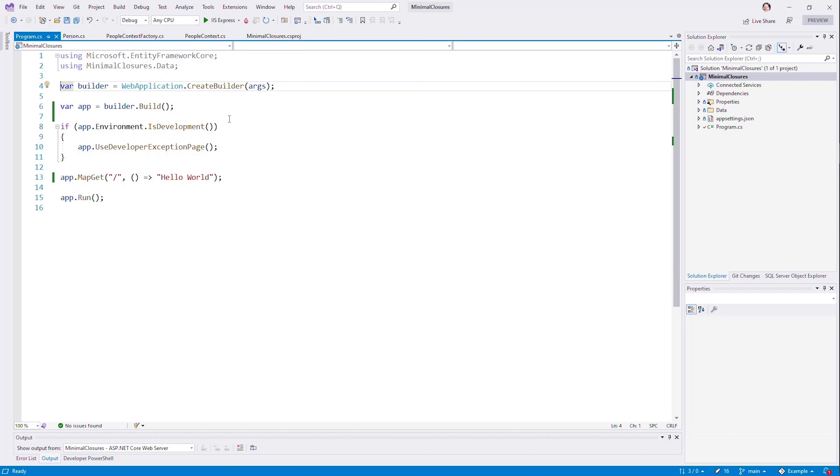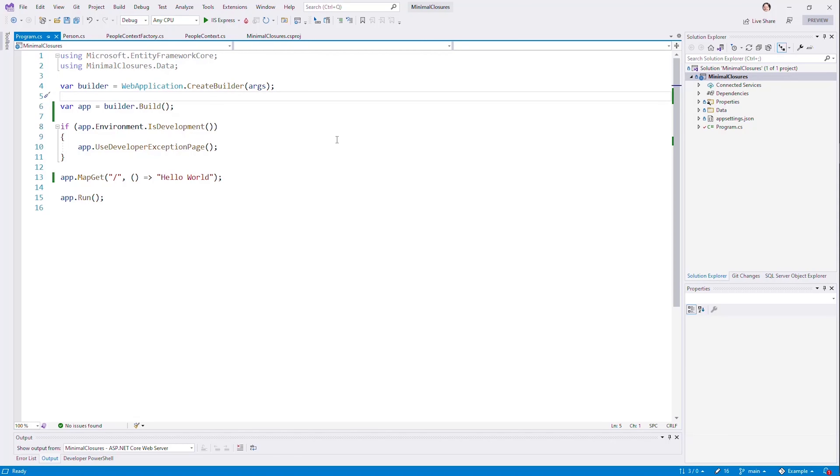If we're used to using startup, we might be confused about exactly where we want to do services. And by default, we've been using dependency injection for these services. The trick here is before you build the app, you're going to be given that opportunity by looking at the builder services.